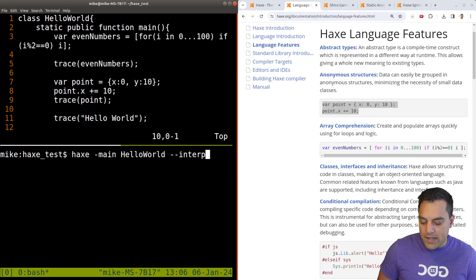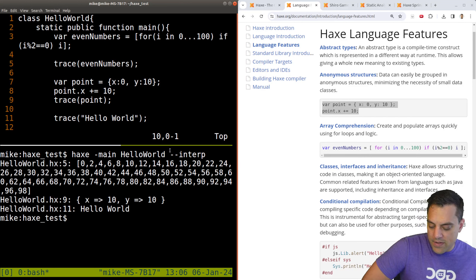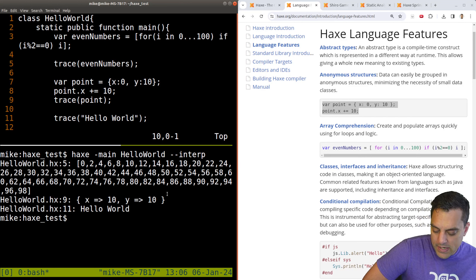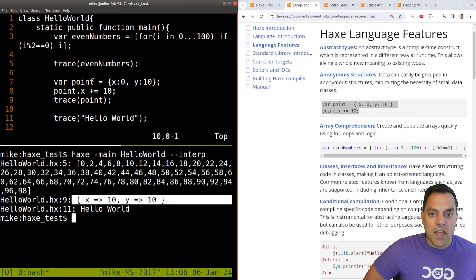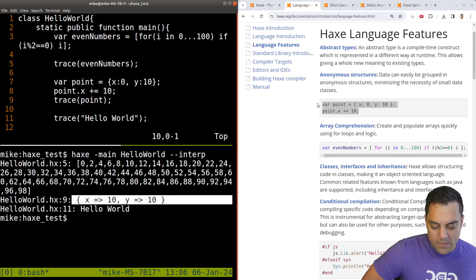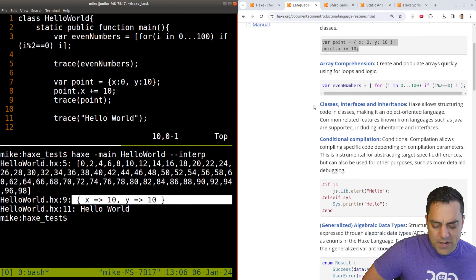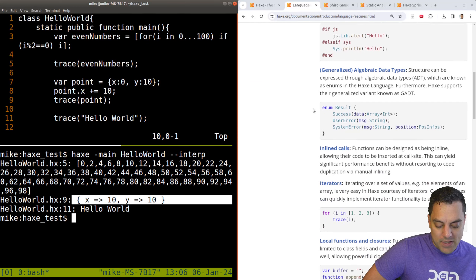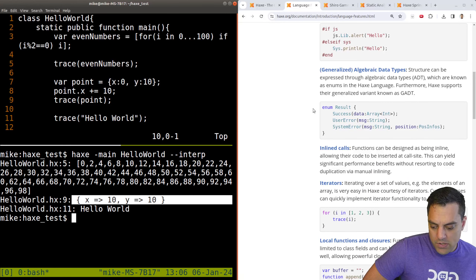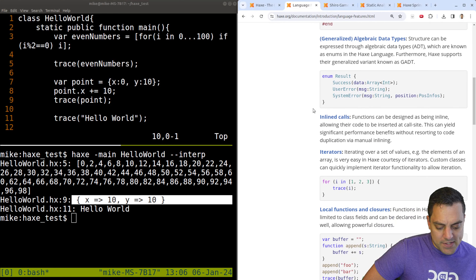Here we have anonymous structures. Very clean syntax. It's a semicolon language, we'll note that. Let's trace a point. If you're familiar or comfortable with a C-based language, especially C#, Java, or JavaScript — which Haxe is meant to be similar to — you can start programming in this today and get the benefits. That's kind of cool.